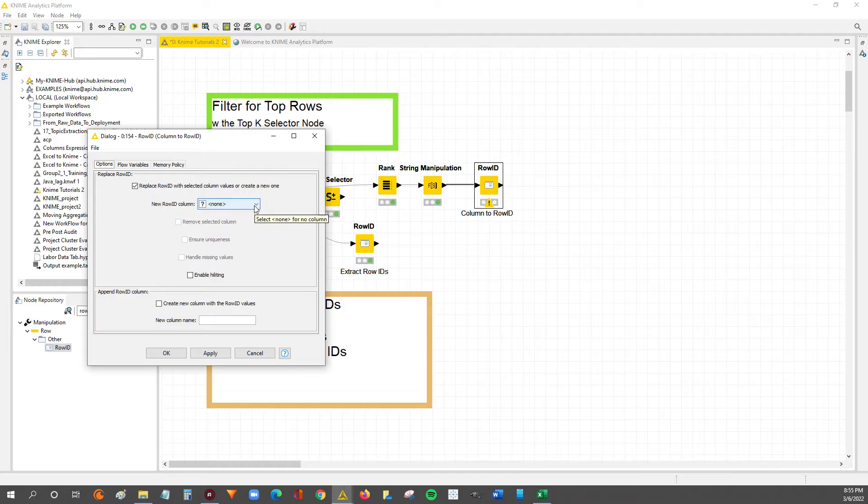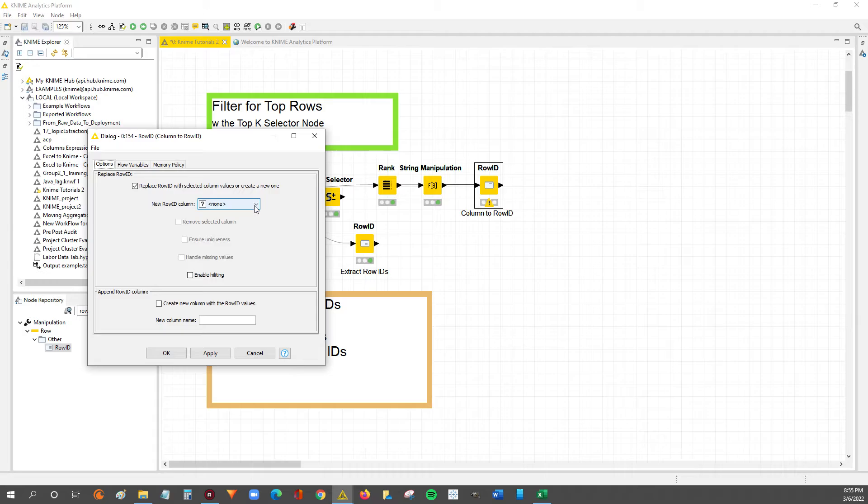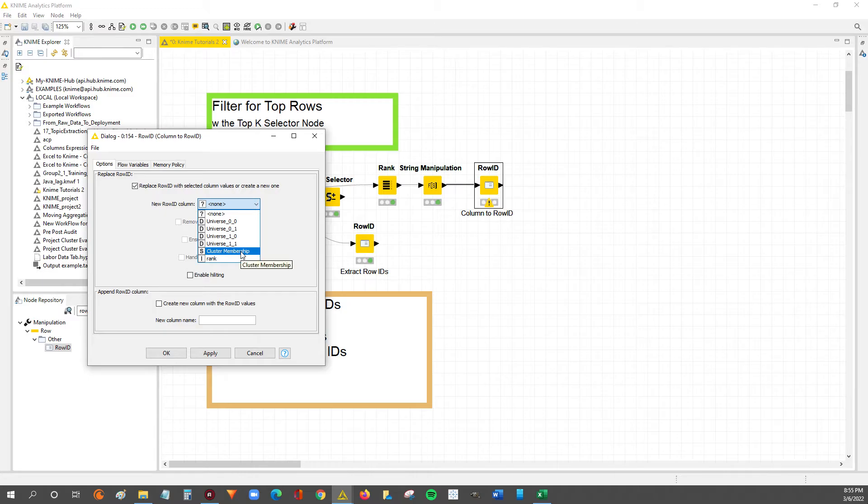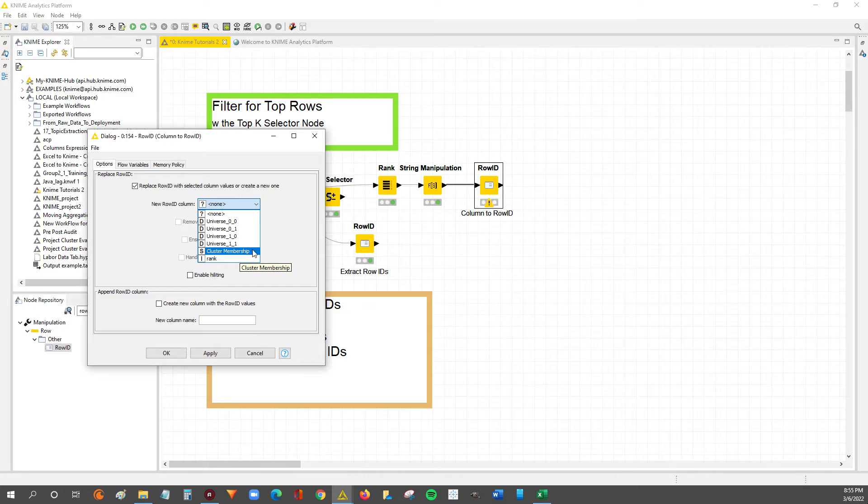We left it to none so that the row IDs would get reset to the default scheme of row 0, row 1, row 2, so on and so forth. For this, since we want to use an actual column as the new row ID, we're going to use this drop down to select the column that we want to take over the row ID section. So it's as simple as clicking on this cluster membership that we know has the new row IDs we want.